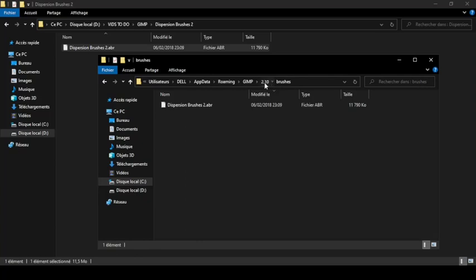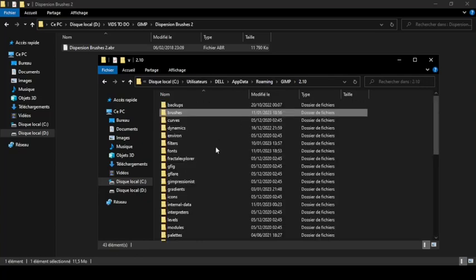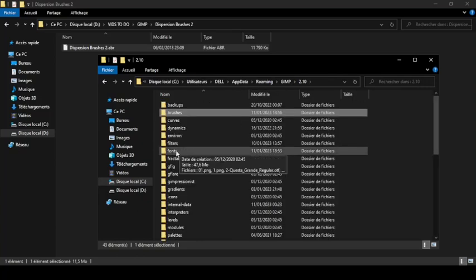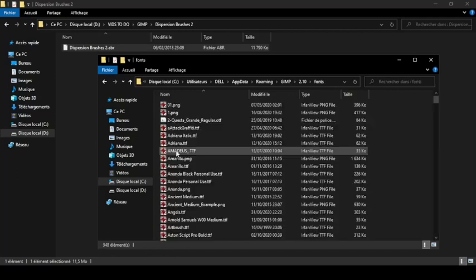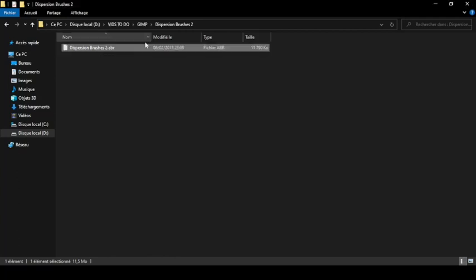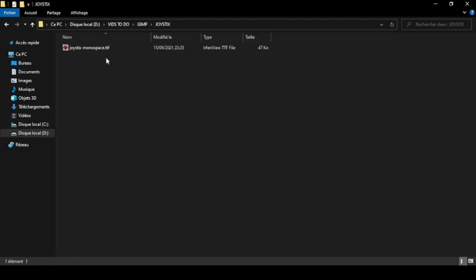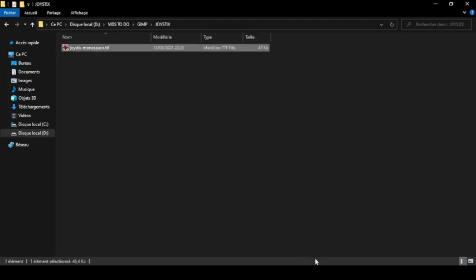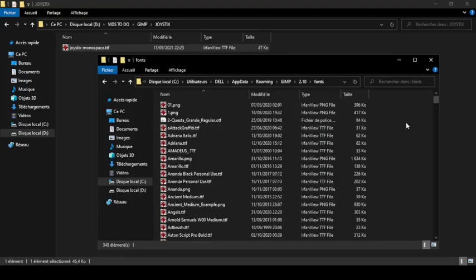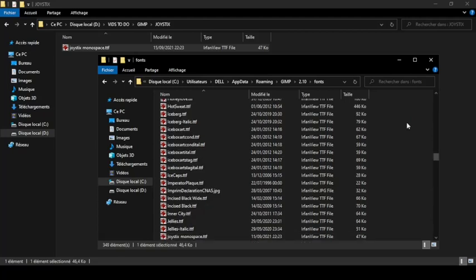Now let's go to the font. Open the fonts folder — here it is. We're going to do the same thing as the brush. We're going to copy the font we downloaded. Select it, Ctrl+C. Then let's open the fonts folder in GIMP and press Ctrl+V to paste it. Like this.